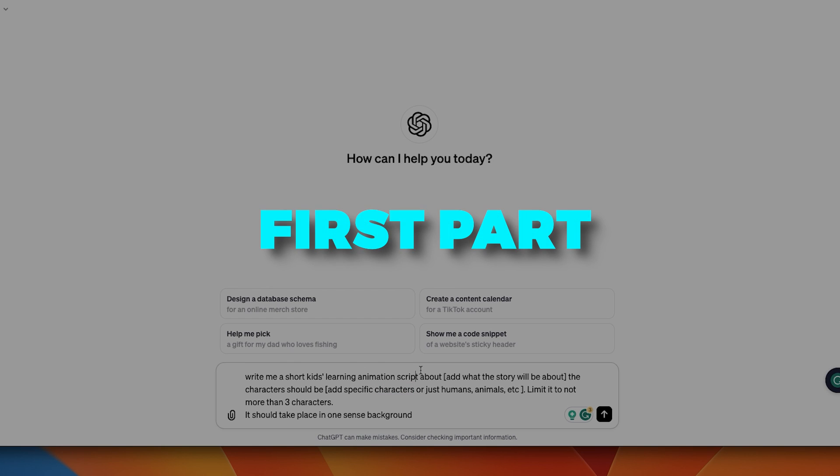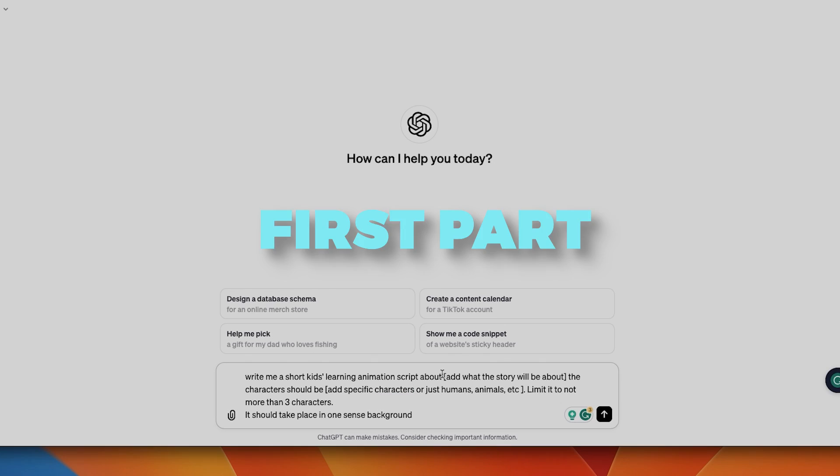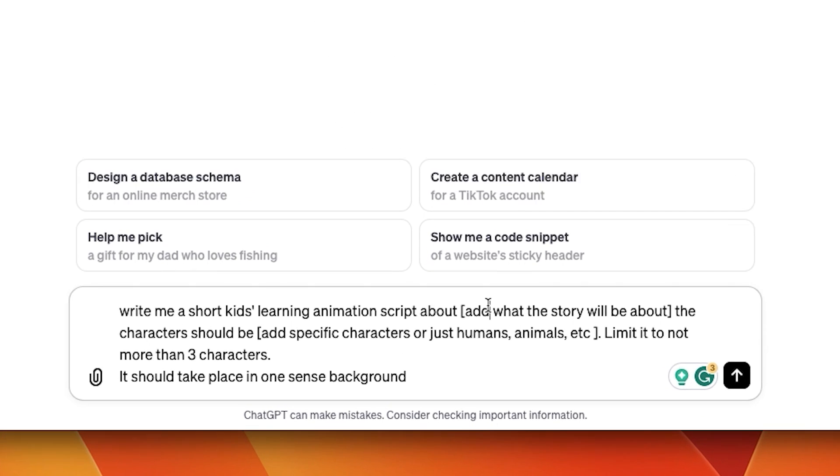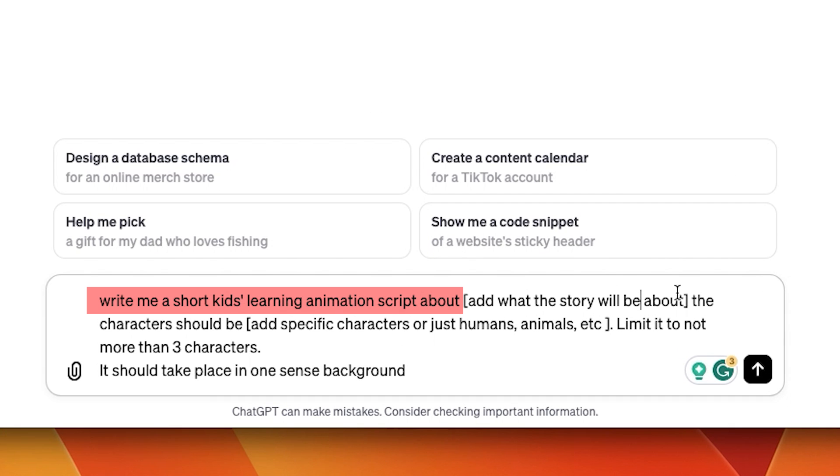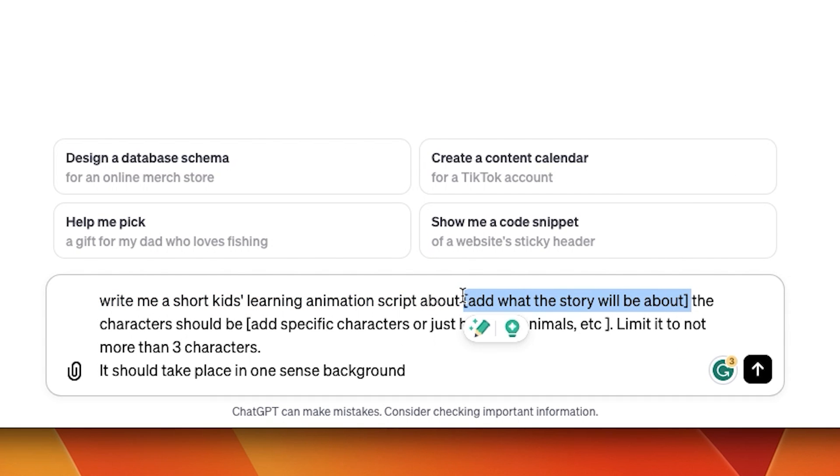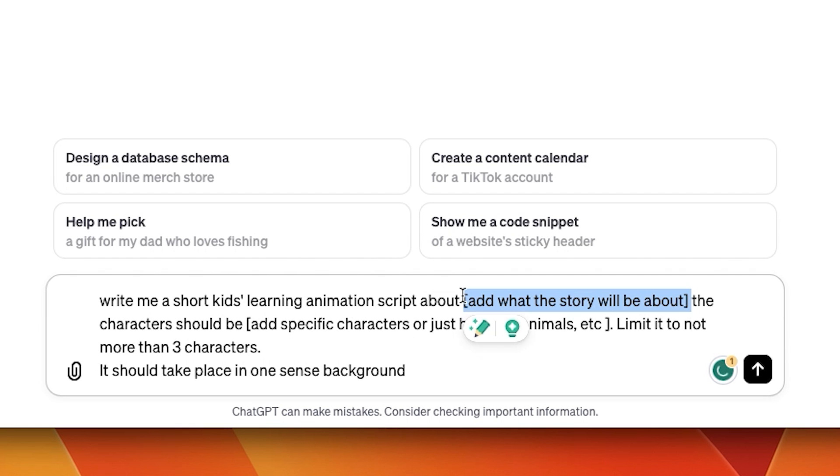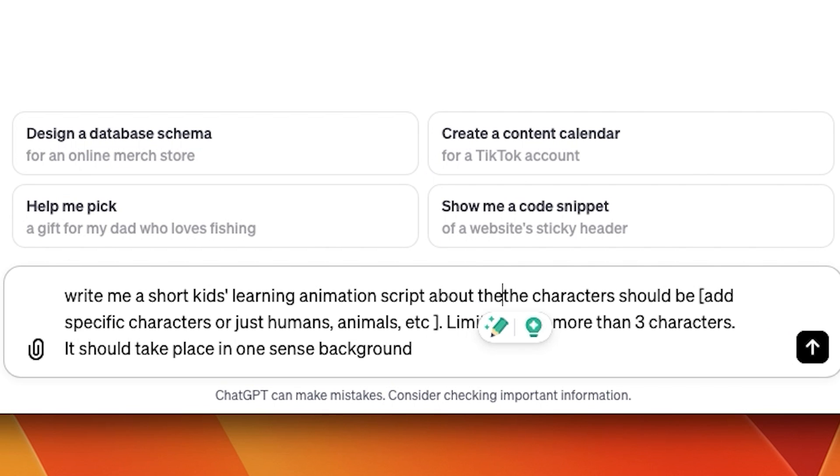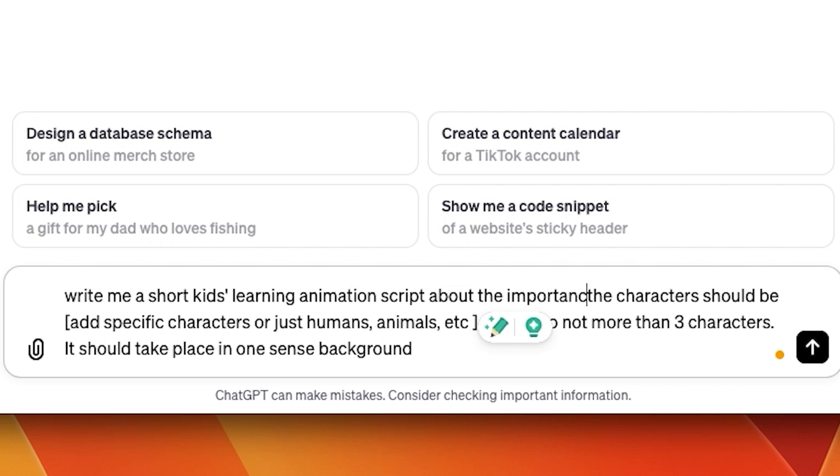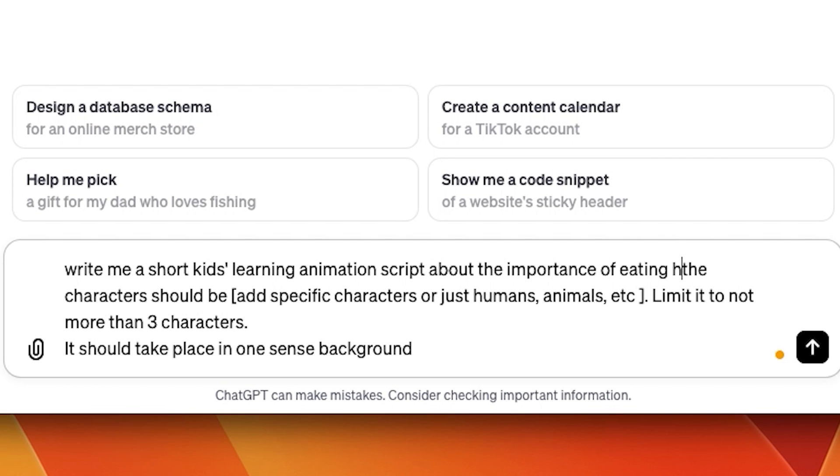The first part is what the script is about. Write me a short kids' learning animation script about, and here you simply add whatever you have in mind. I decided to go for a kids' video about eating healthy food. I will add them to the prompt.